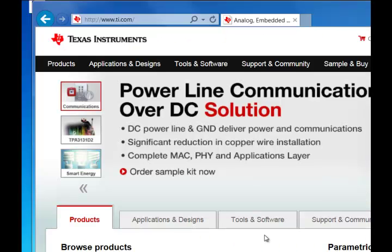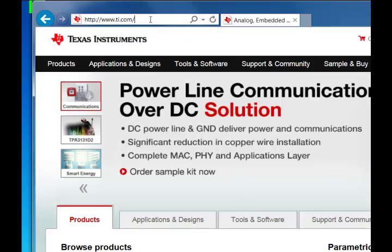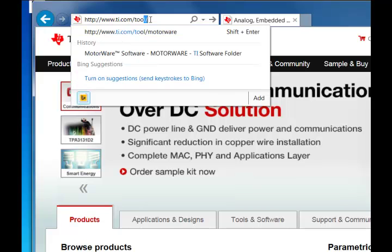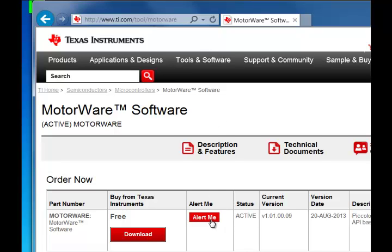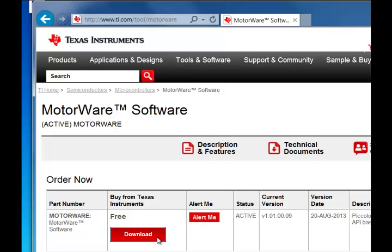To get started, let's go download the latest version of Motorware. I recommend signing up for the Alert Me feature. This will send an email to you each time that we revise the Motorware package, which is about every two months or so. Go ahead and download Motorware and follow the installation instructions.